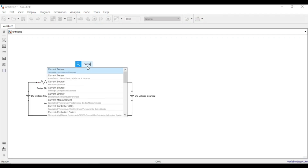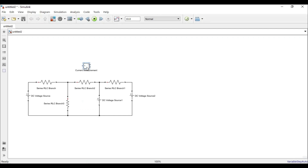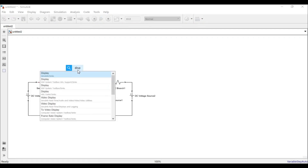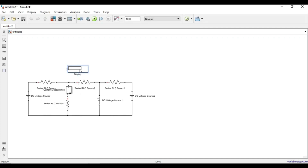To measure current through the branch of interest, I'll call a current measurement block by typing 'current measurement' in the search, then rotate it so it fits conveniently in the circuit. I'll also add a display block and connect the output of the current measurement block to the display. This is my base circuit.